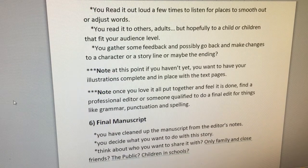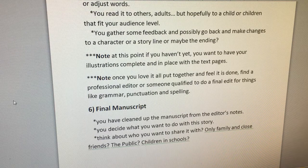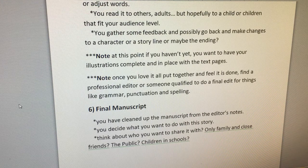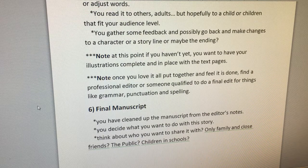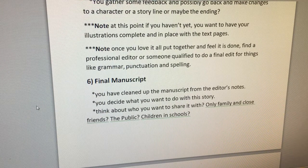Note: at this point, if you haven't yet, you want to have your illustrations complete and in place with the text pages. Also note: once you love it all put together and feel that it's done, find a professional editor or someone qualified to do a final edit for things like grammar, punctuation, and spelling.